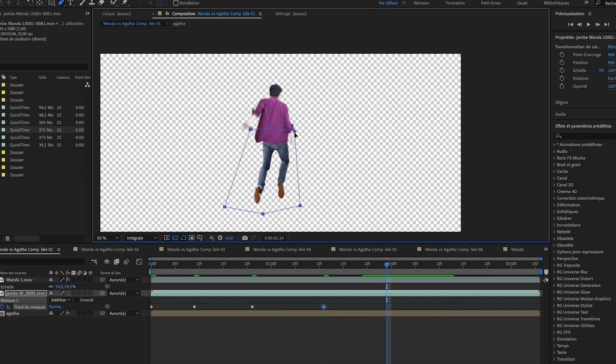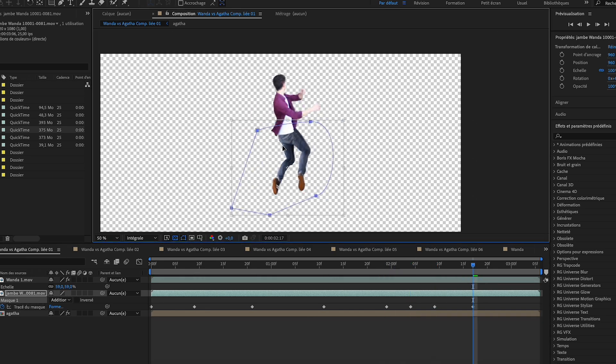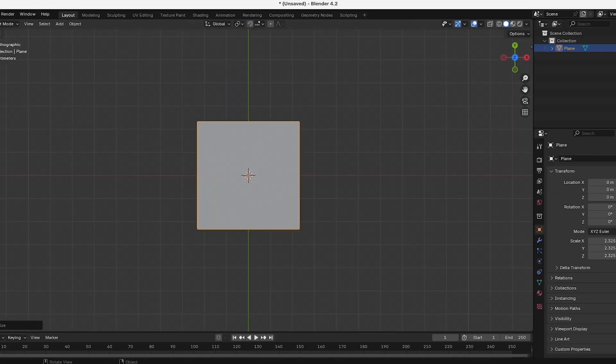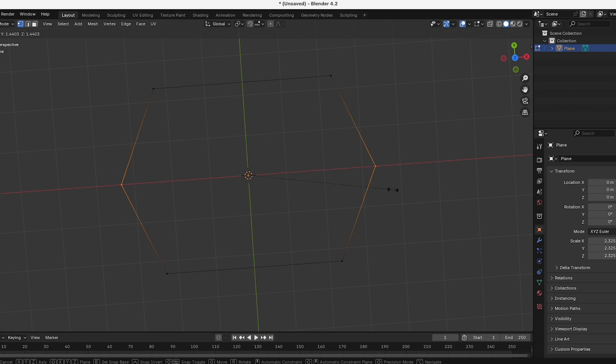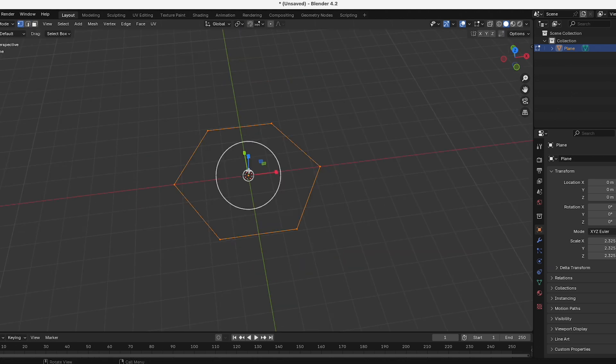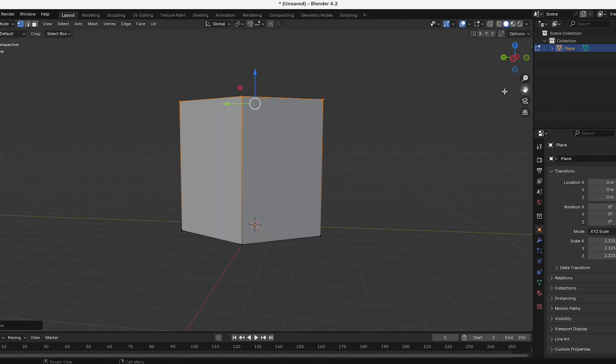Once I finished those steps for all of my footage, I started to create the hex. I created a hexagon-shaped mesh and extruded it to look like a dome.